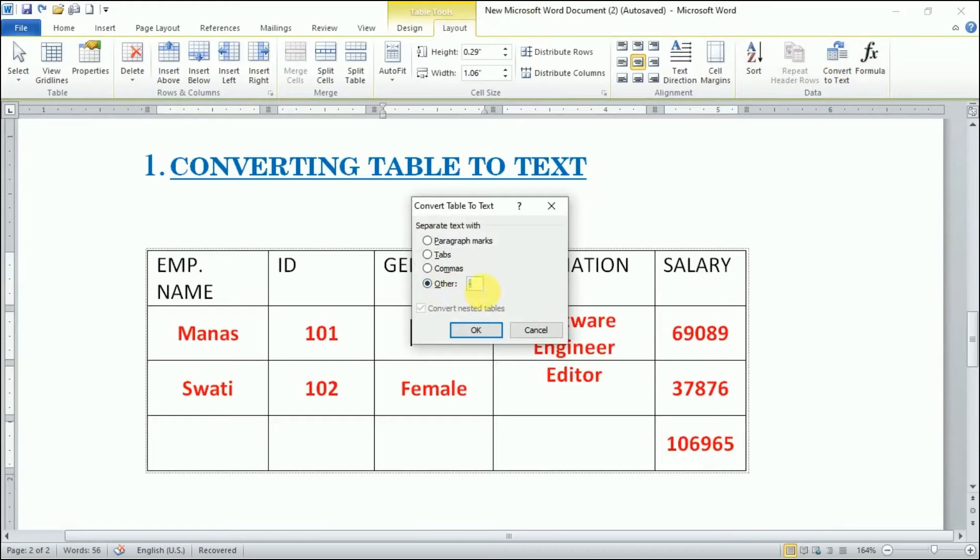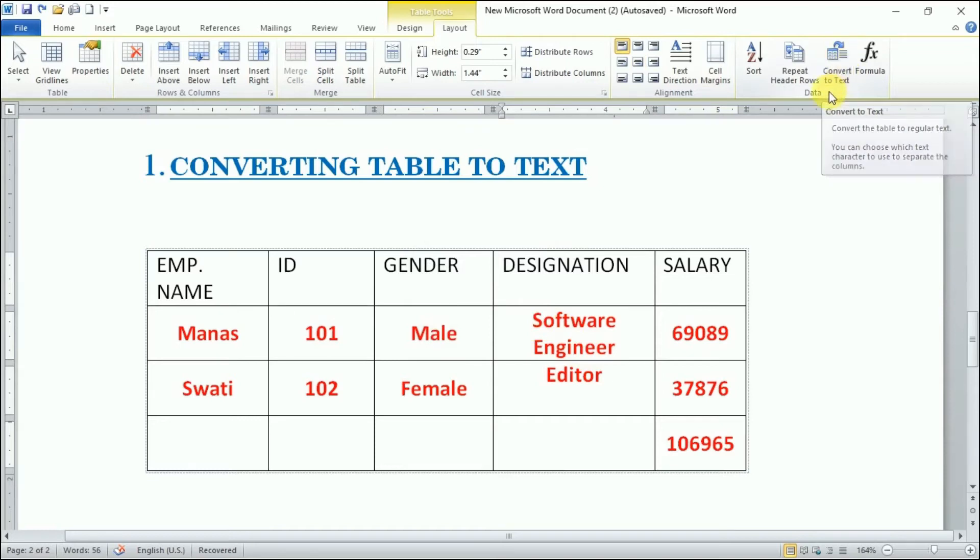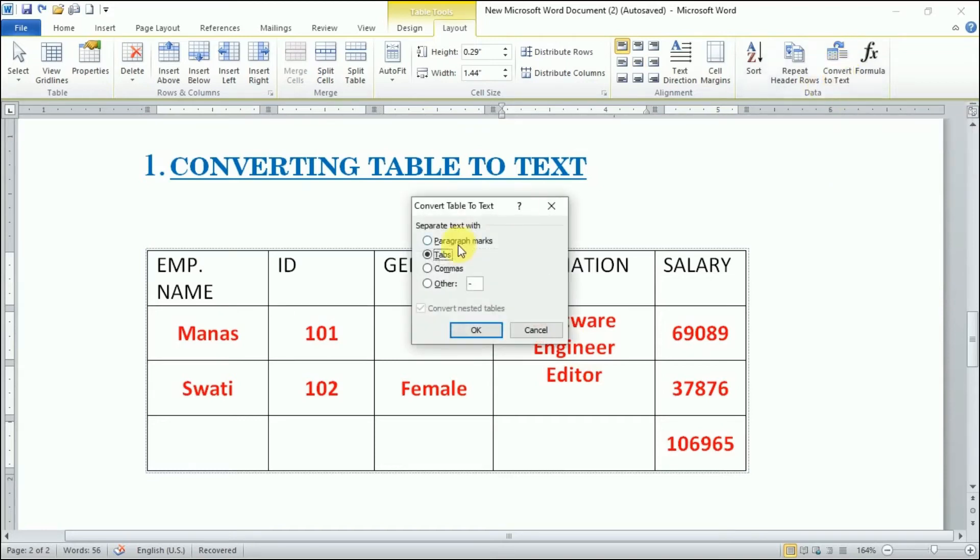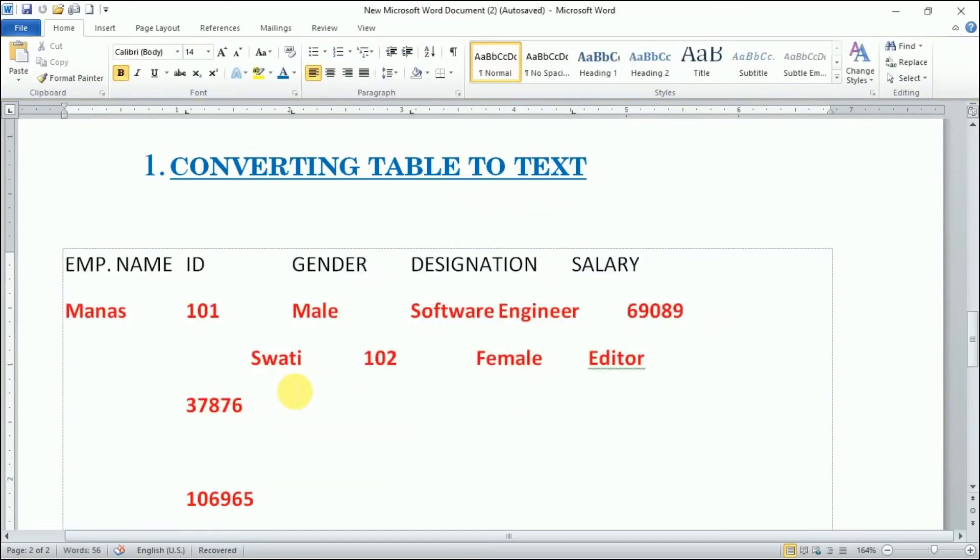If some kind of mark we have used, then we can use this other option. This is a very simple option: just click on the table, go in the Layout tab, and in the Data group click here. By default this tab is selected, so just click OK. This is how the boundaries of the table gets removed.